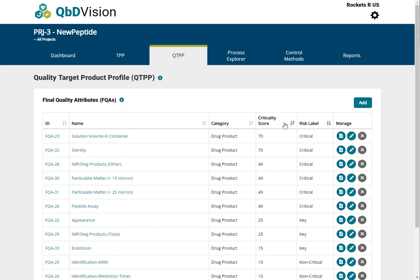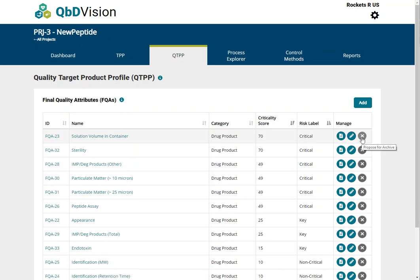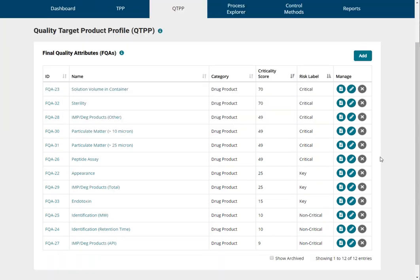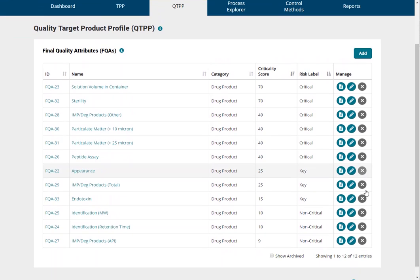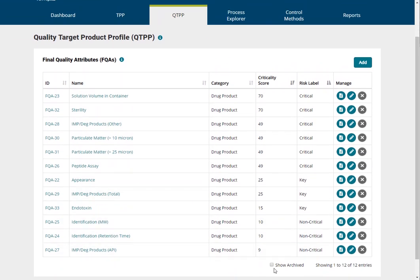The Manage column on the left shows three icons: one to view the selected record, one to edit, and one to archive. Items in the list that have been archived can be seen by checking the Show Archived box at the bottom of the list.